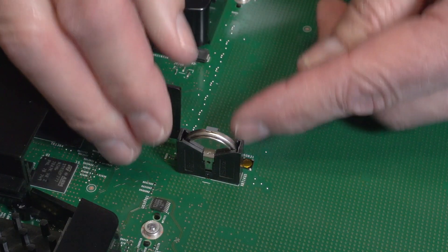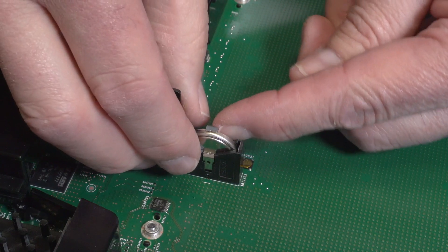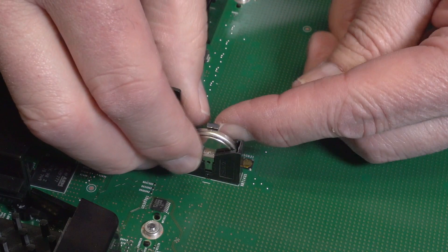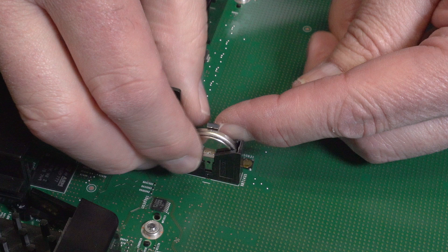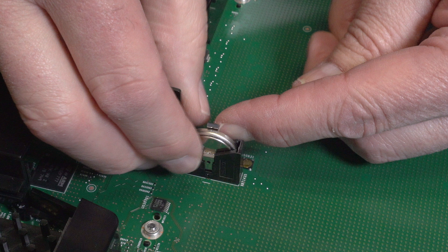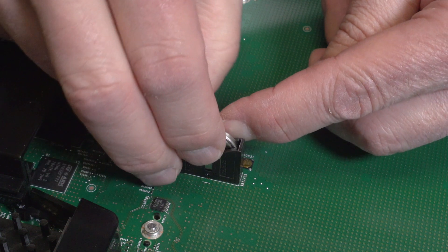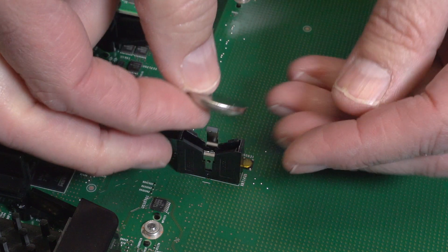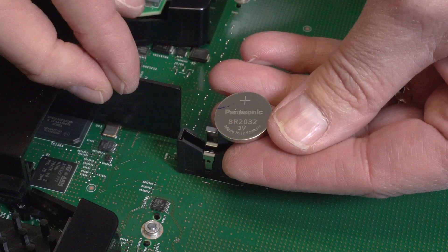Gently pull back the hook bracket that secures the coin battery just enough to access the battery. Caution! Take care not to bend the hook bracket too far. Lift the coin battery up and out of its holder.